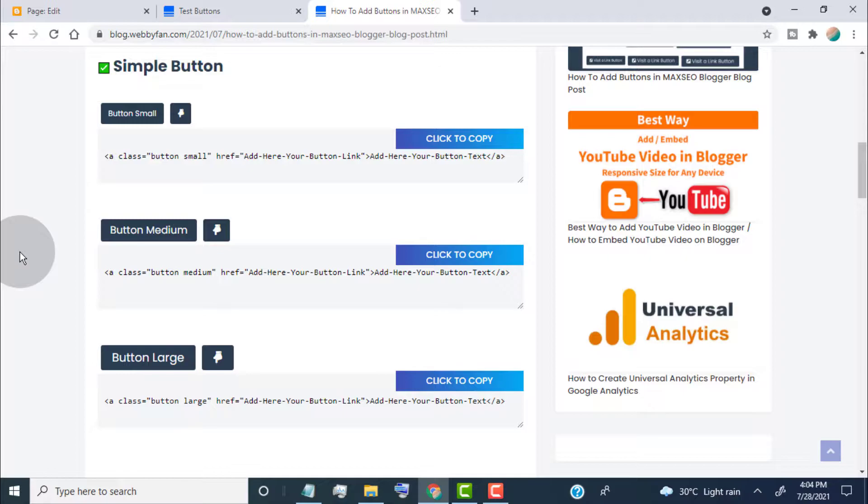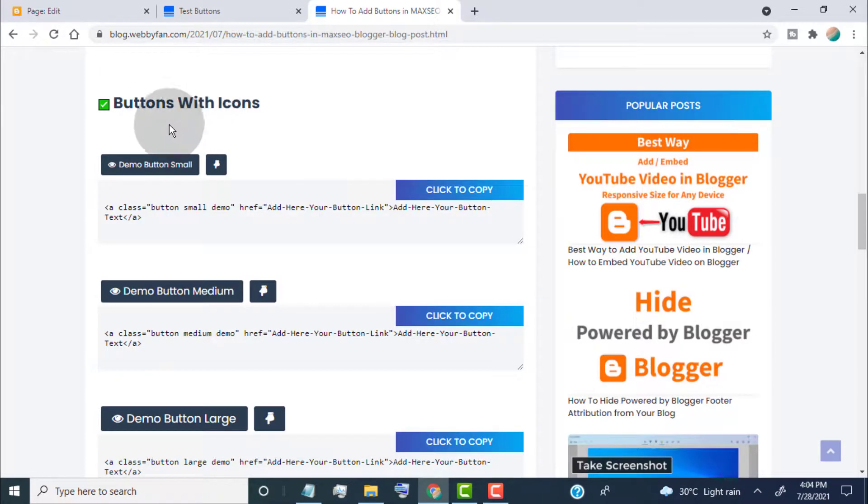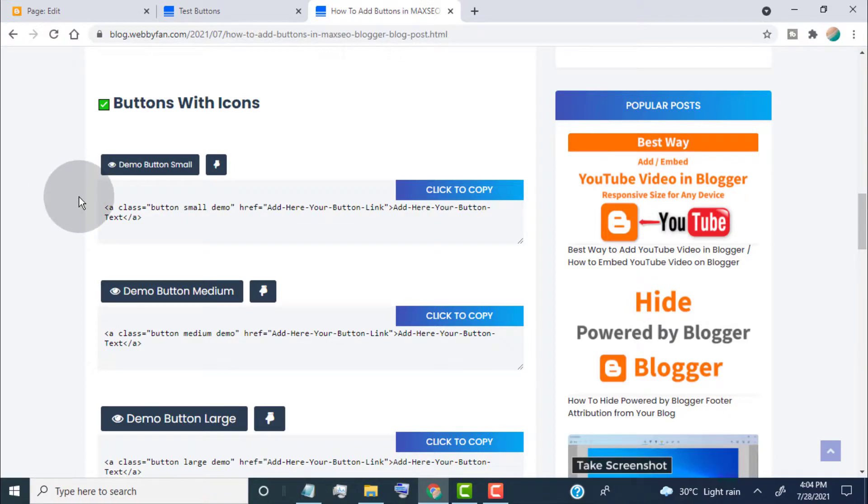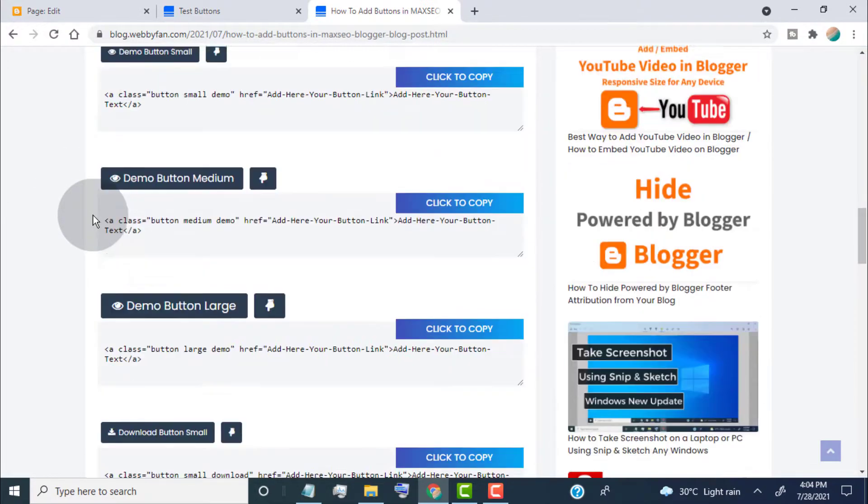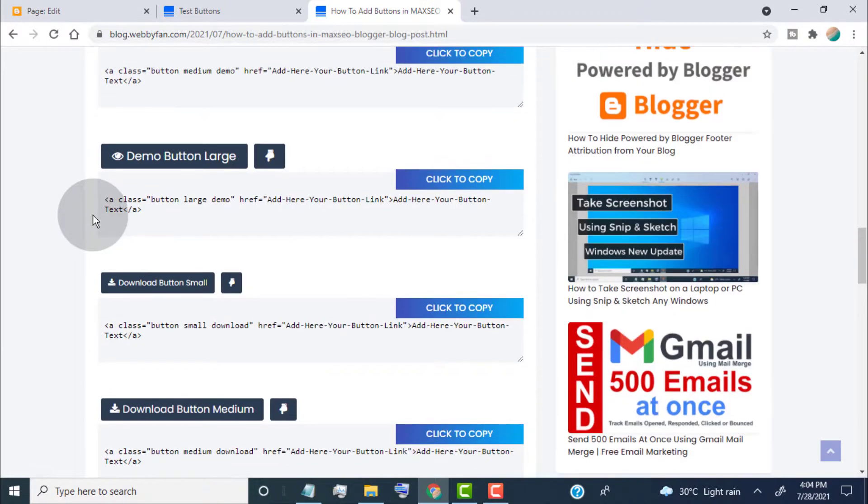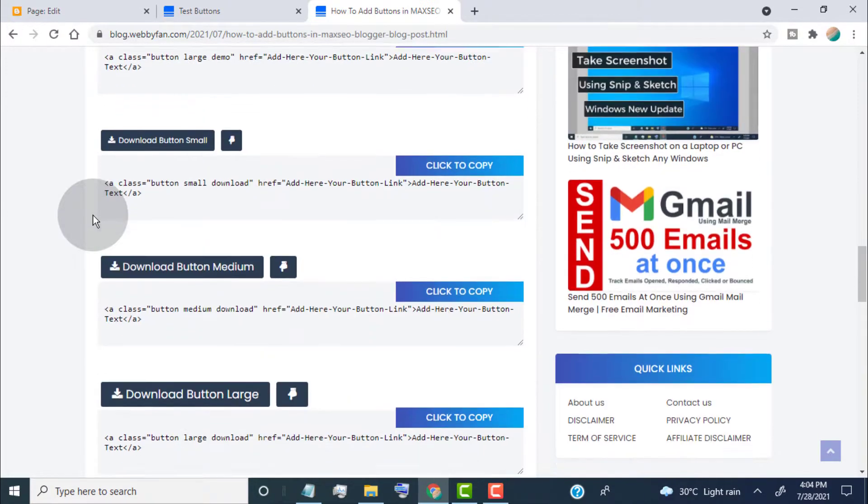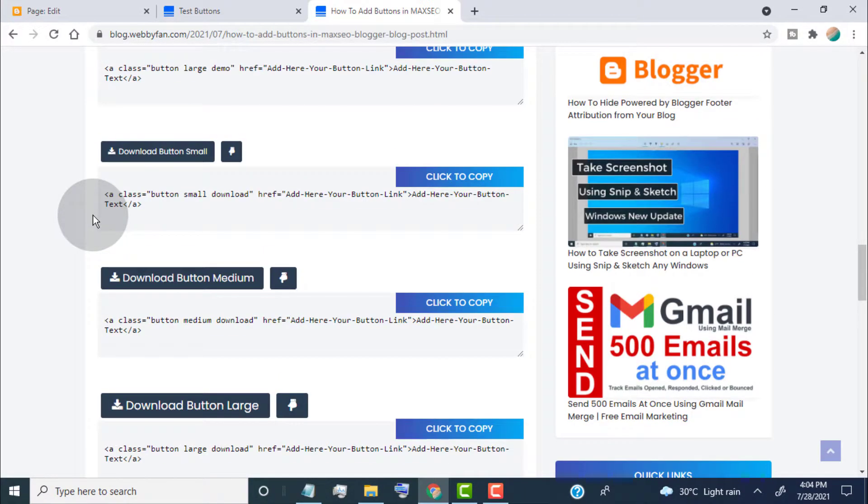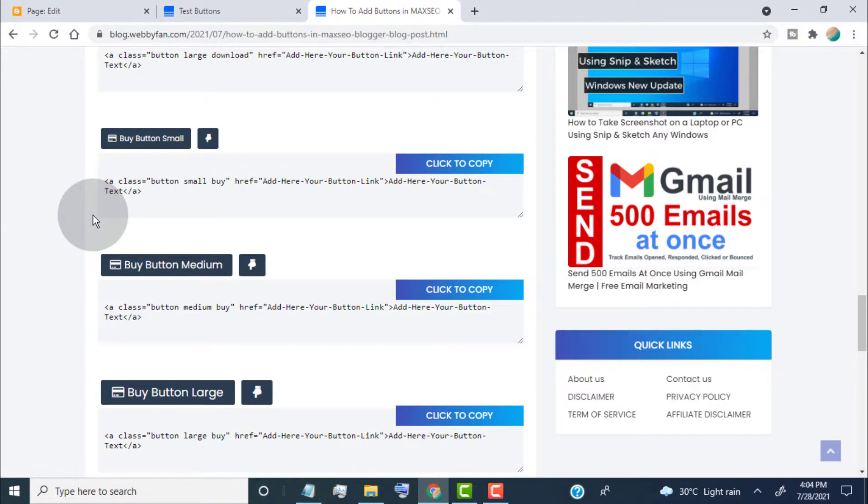One is simple buttons with small to large size, and the other one is buttons with icons. You can find demo buttons, download buttons, buy now buttons, visitor link buttons. All buttons come with small to large sizes.